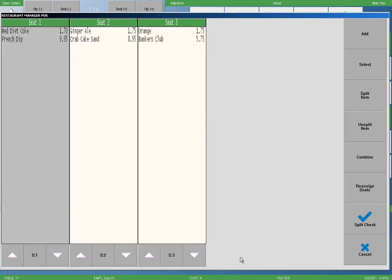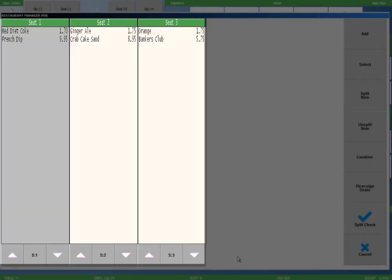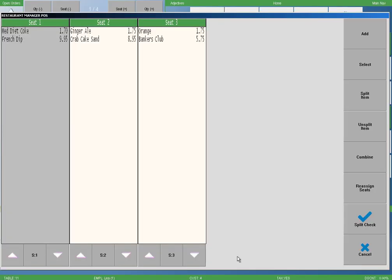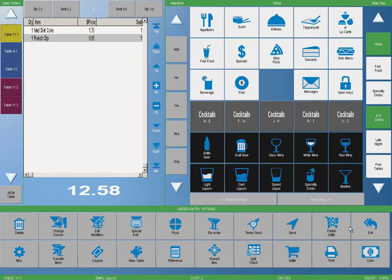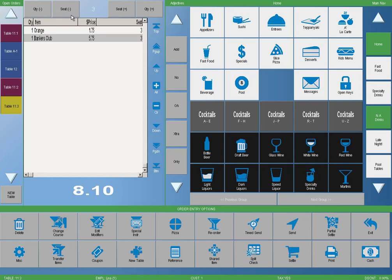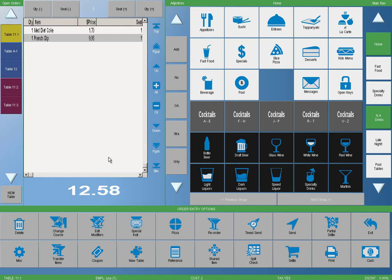In the split check screen, we can see that our items are on separate checks. To finish the process, select the split check button. On the order entry screen, we can see one beverage and one sandwich in our check display area. We can use the seat buttons at the top of the order to navigate between the checks. If needed, we can still add to the order and the new menu items will remain with their assigned seats.